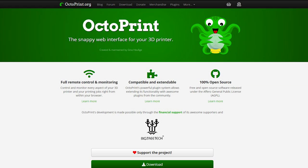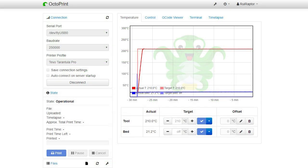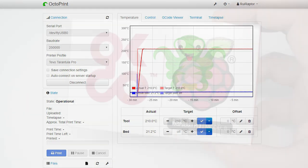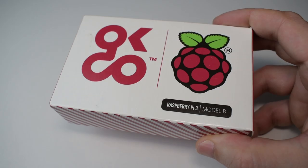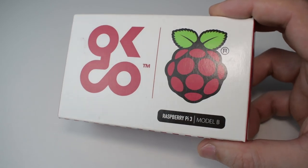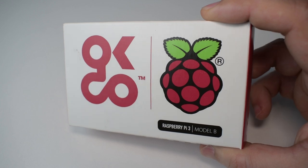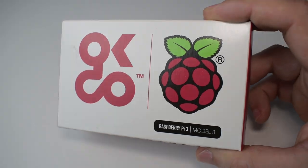Hey you guys! Welcome to one more RuiRaptor video. Today we will talk a little bit about Octoprint. What you need, how to install and how to troubleshoot quality issues. You want to know more? Then stay tuned!